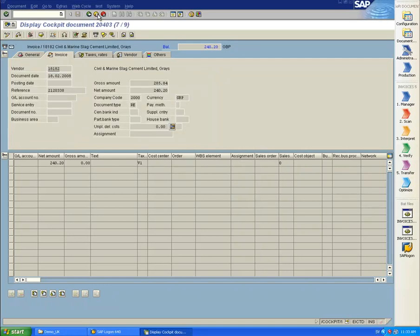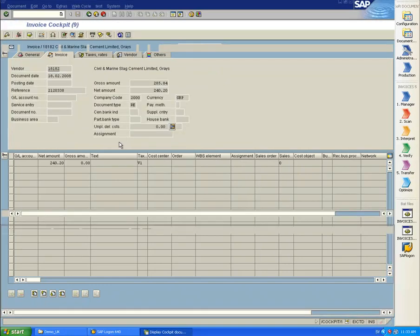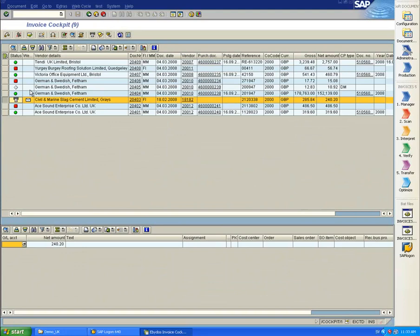The document is now in Workflow, which we can also see inside Invoice Cockpit.